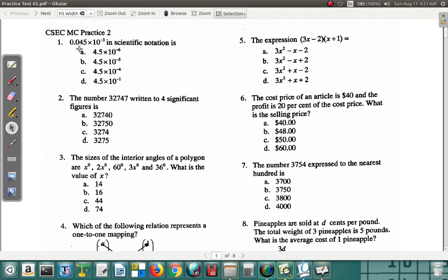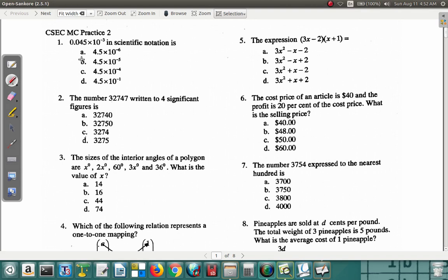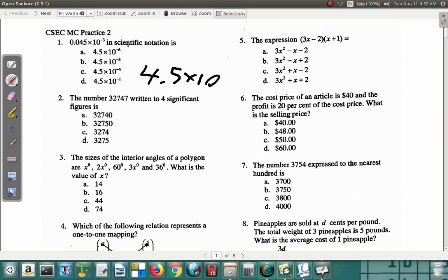The first question says: 0.045 times 10 to the negative 3 in scientific form. First of all, when writing a number in scientific form, you look from left to right for the first non-zero digit. You have a zero here and a zero here, then a four — so four is the first non-zero digit. So you have 4.5 times 10 to a power.